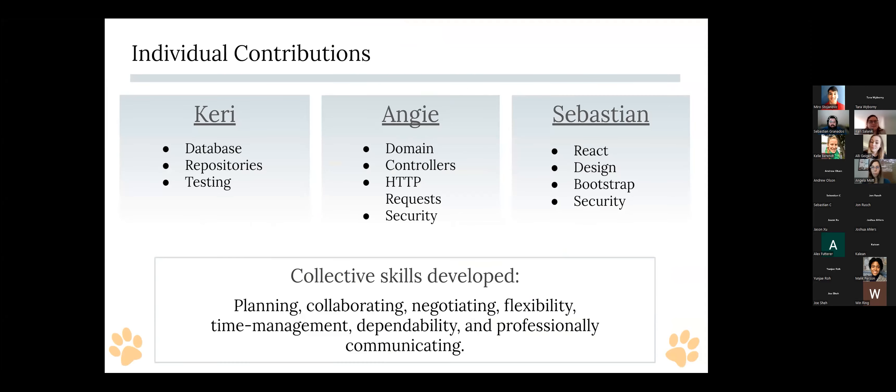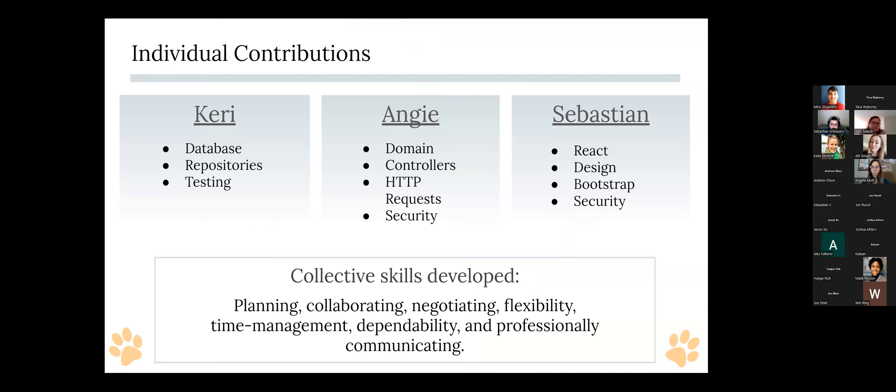Let me go ahead and back to the slideshow. And so just to give an idea of what each of us contributed on. So I did more of the back-end stuff. I worked on the database with MySQL as well as other repositories and doing the testing for data and domain. I kind of was in between the back-end and the front-end. I completed the services in the domain, the controllers, and security, and then got the HTTP request working. I communicated a lot with both of them and then I also helped Sebastian a little bit with a few of the React components.